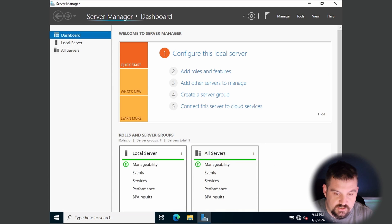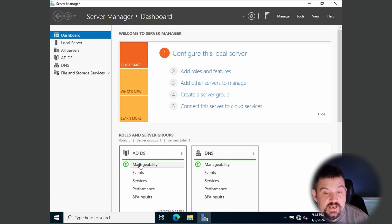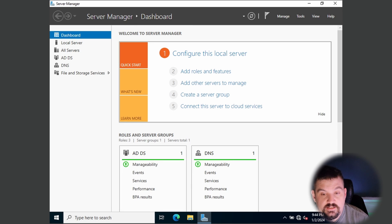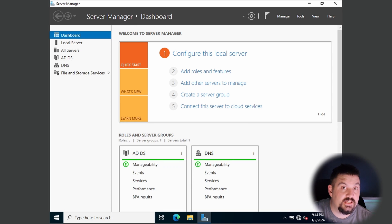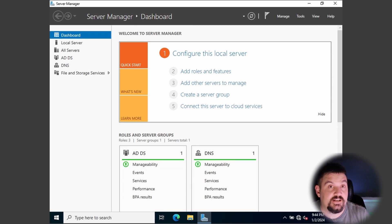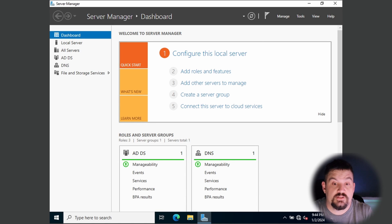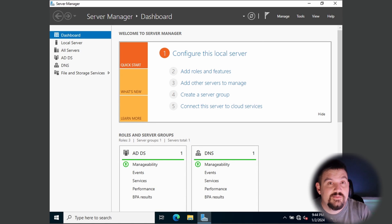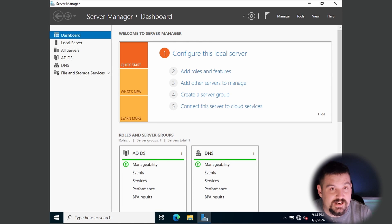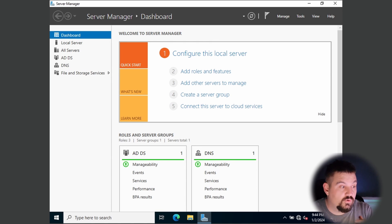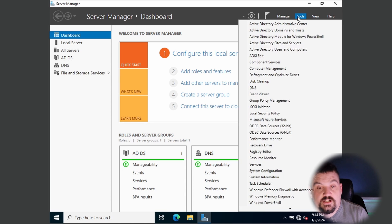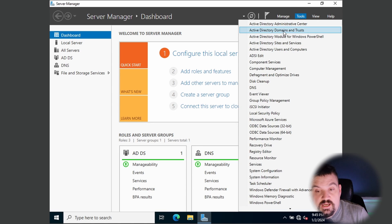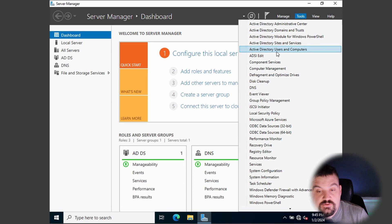Server Manager will come up and you'll see ADDS is green — it is now set up. You could add computers to this domain and your administrator could log into those computers and share resources. The first thing we need to do is create some users. Go to Tools and then Active Directory Users and Computers.